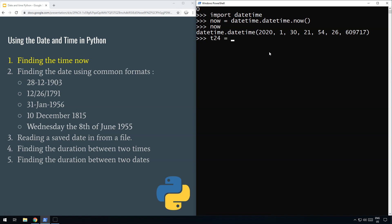Let's do the 24-hour format first. We do t24 equals now.strftime(), and we need to specify the format. We do percent H (capital H) for the hour in 24-hour format, then a colon, then percent M (capital M) for the minutes. We put a colon in between to display it between the two values. You can change that to a dash or whatever you want. If we type t24, there is the time in 24-hour format.